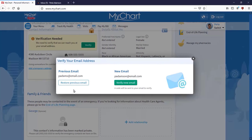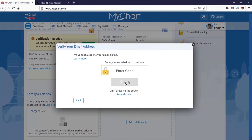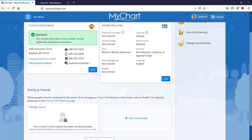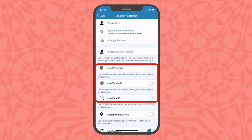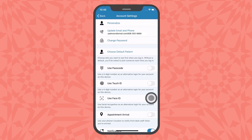A message appears asking you to confirm the change by entering a verification code. Just like before, enter the code into this field and click Verify. Now your information is up to date. To make logging in even easier, use the MyChart app from a mobile device, where you can update your app settings to allow login through passcode, fingerprint, or facial recognition. Note that your device must be pre-configured for those methods of authentication.